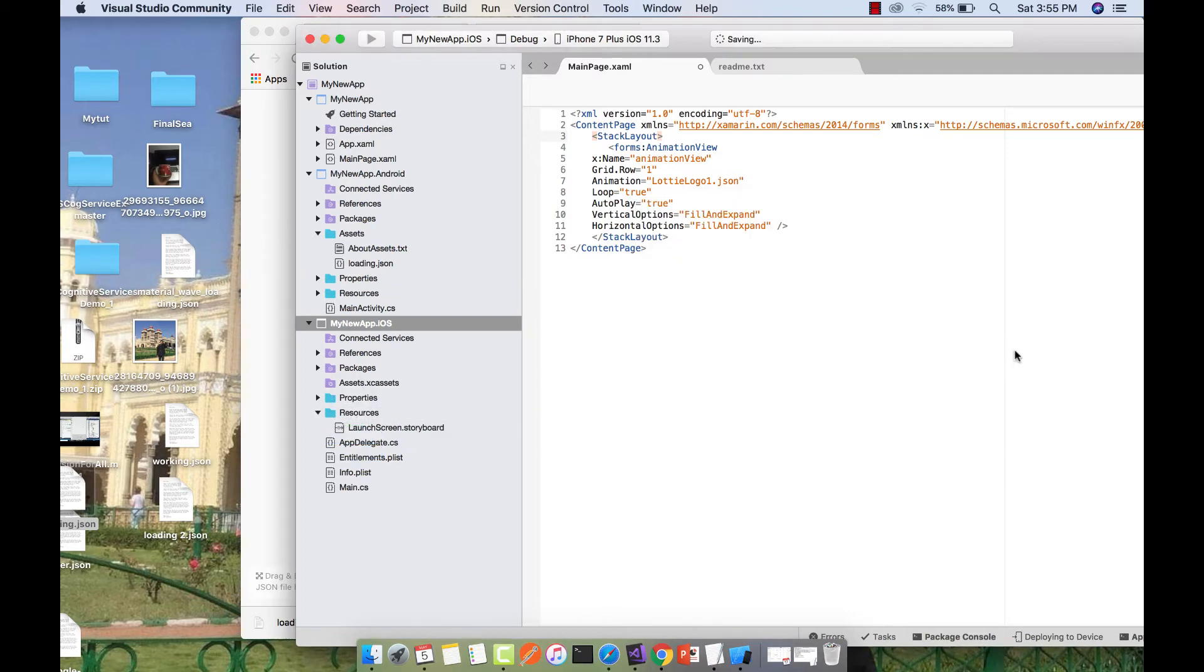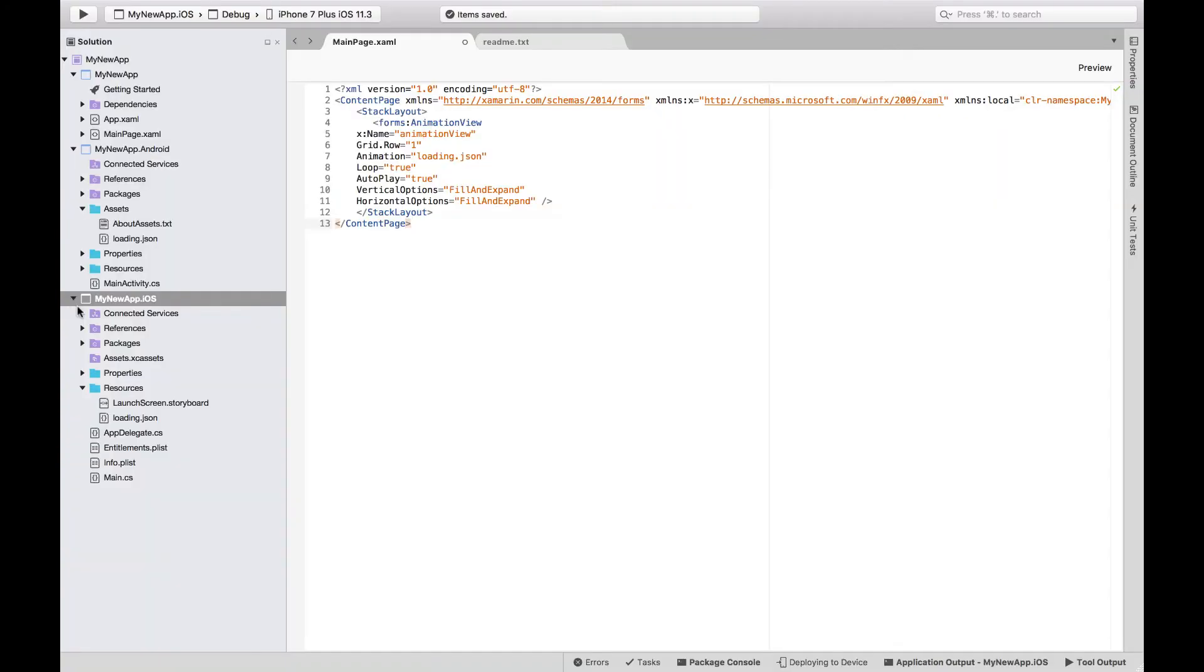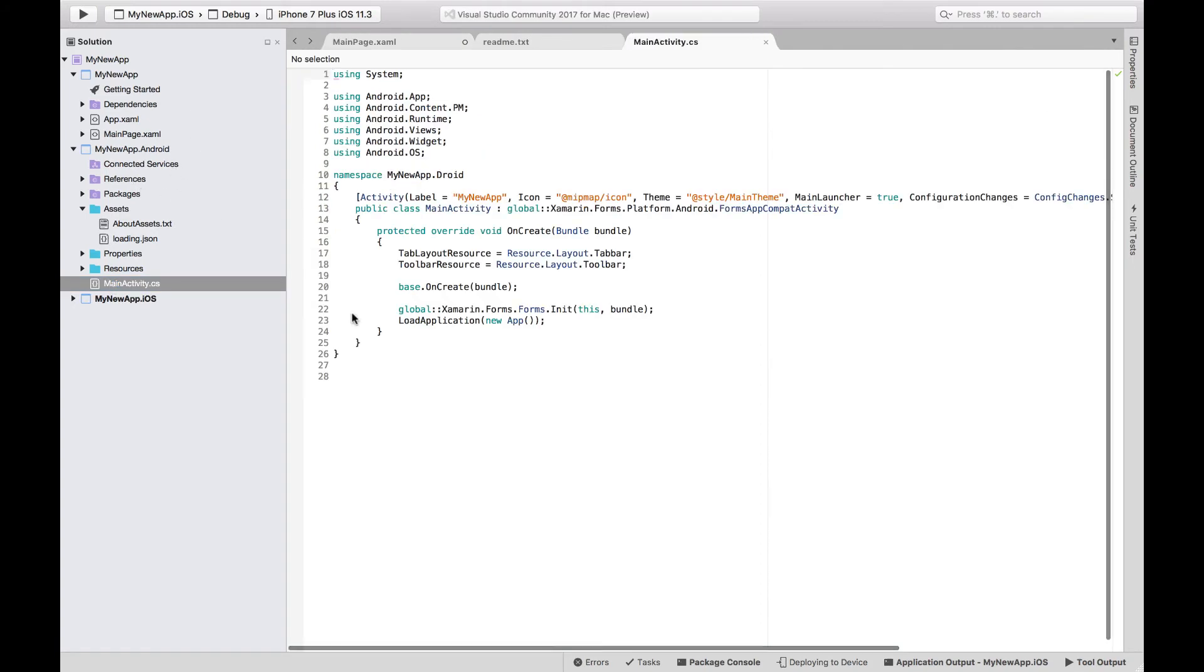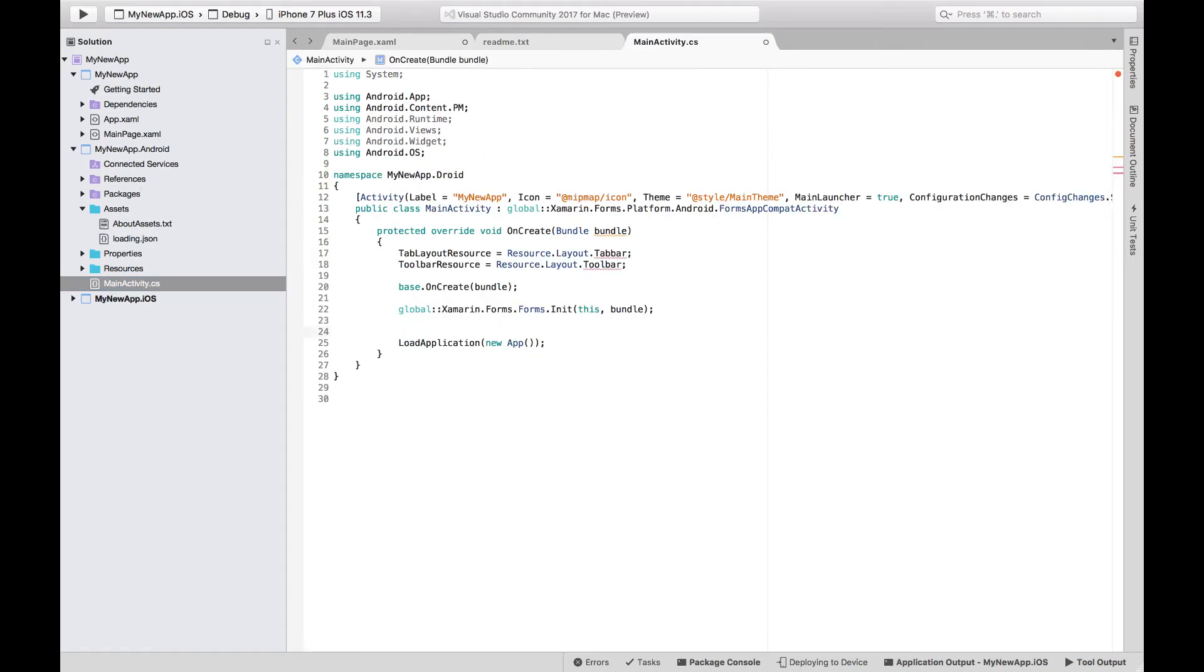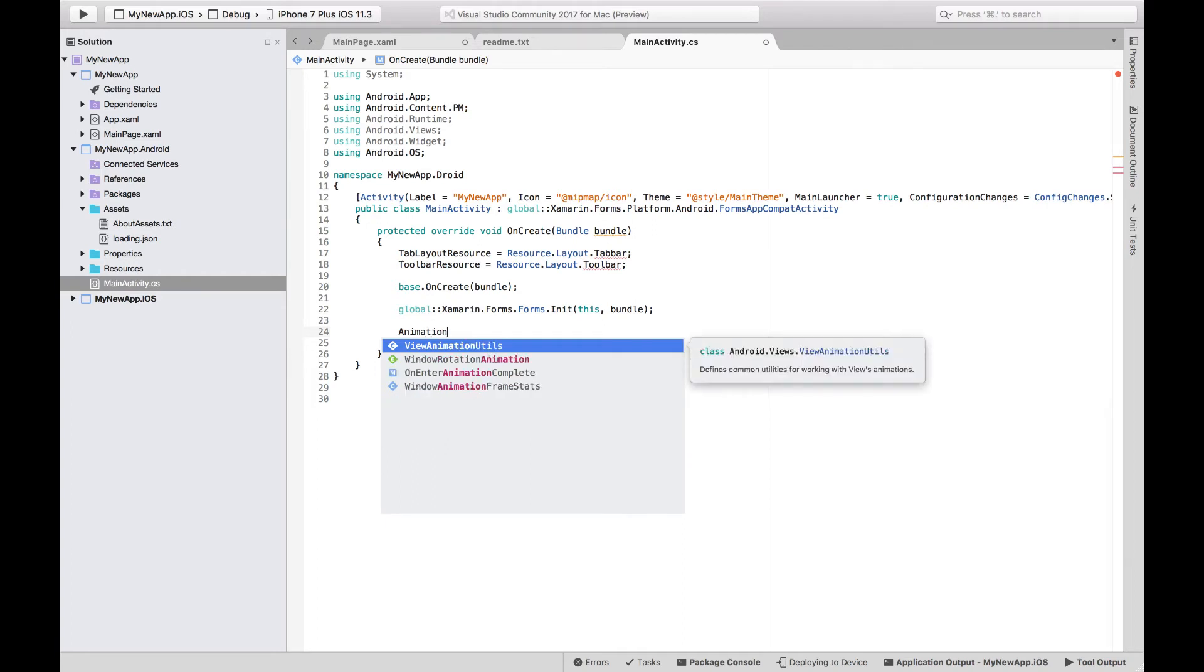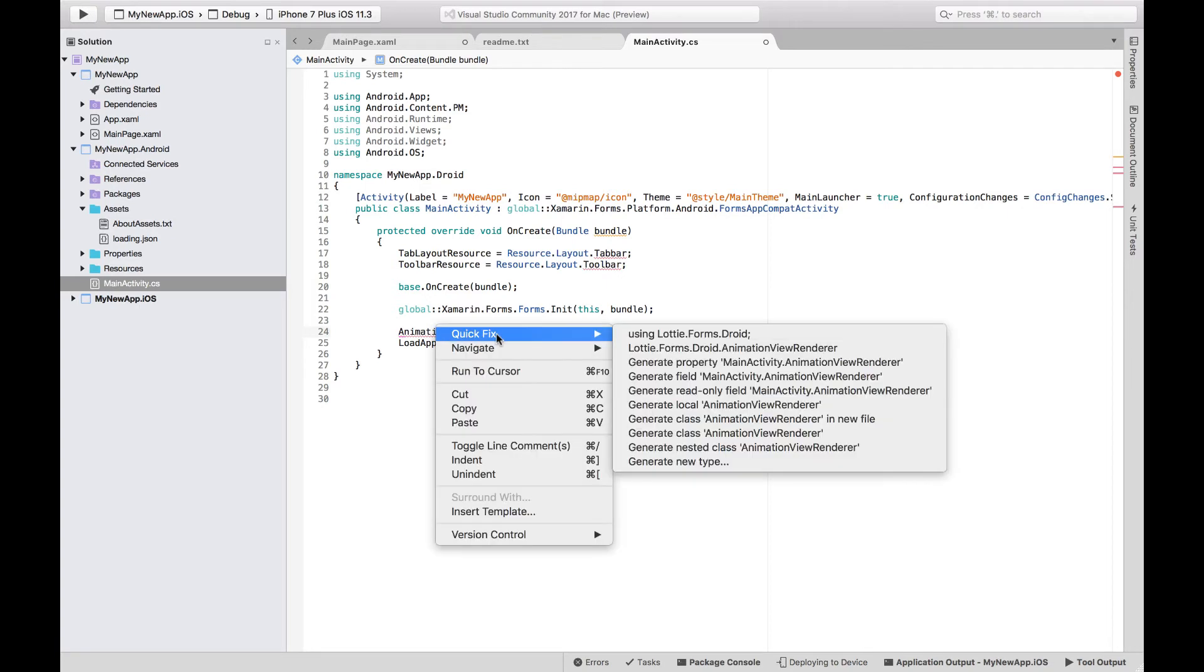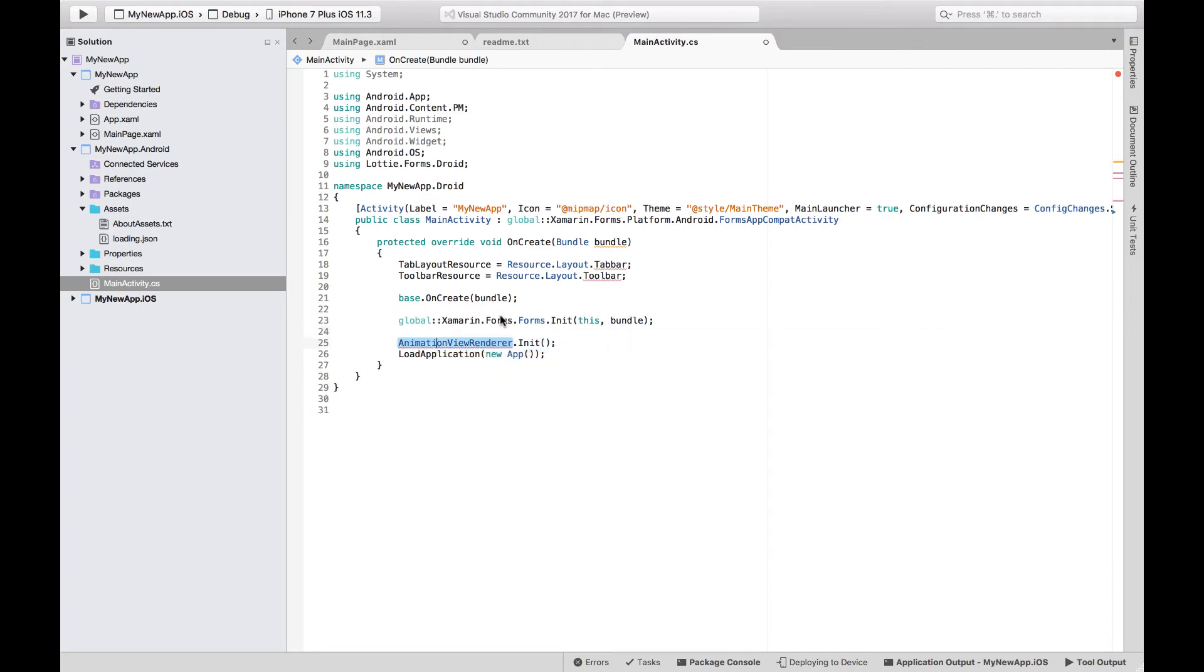Next objective is to add a custom renderer for our Xamarin Forms Android project. Before our application starts, we have to initialize a renderer as AnimationViewRenderer.Init. This method will be defined inside LottieForms.Droid.